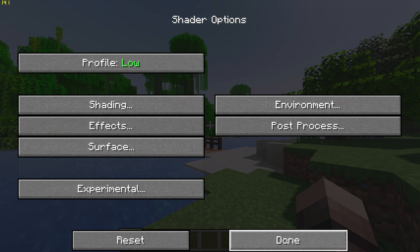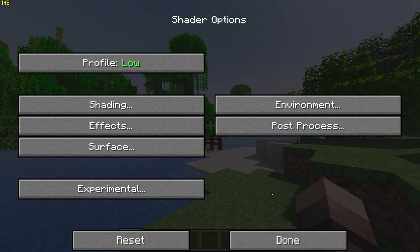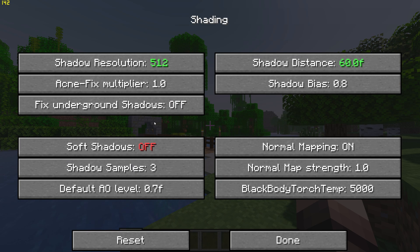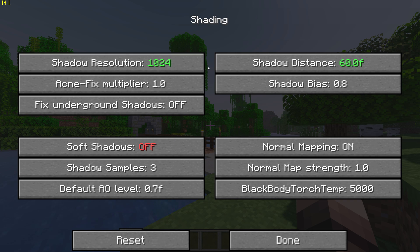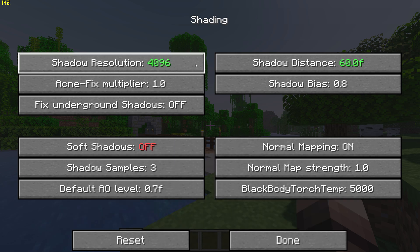Also, if you find the shadows to be buggy, you can go to Shadow Settings and set Shadow Resolution to 1024x.